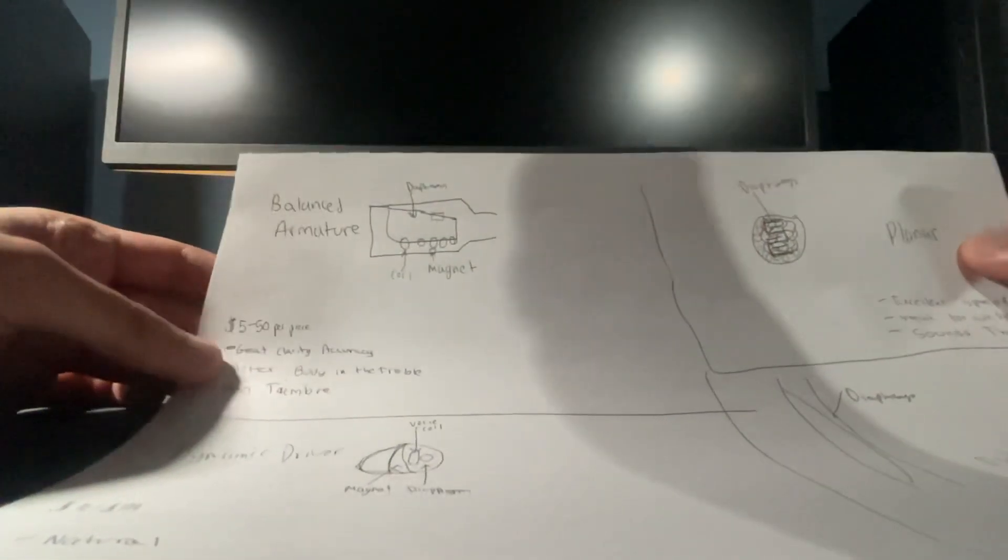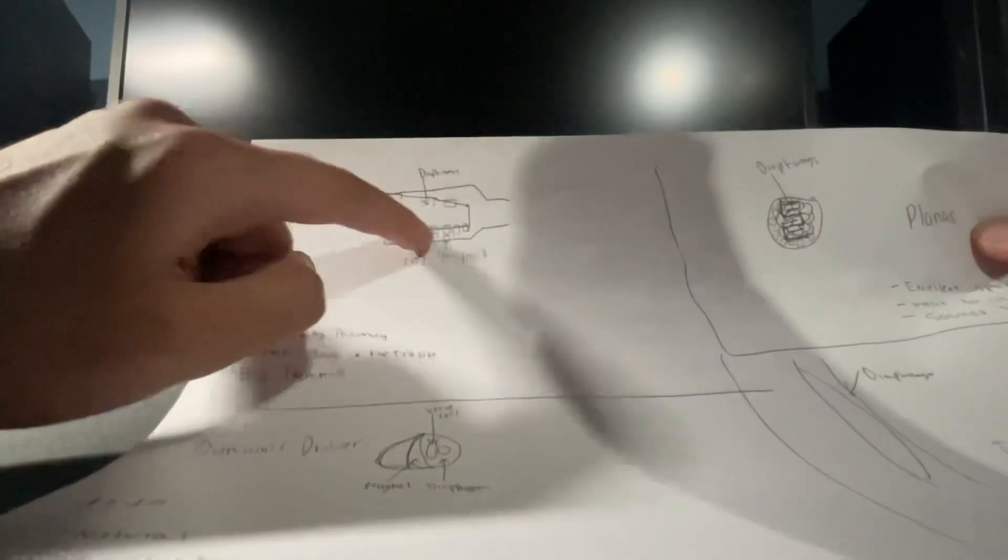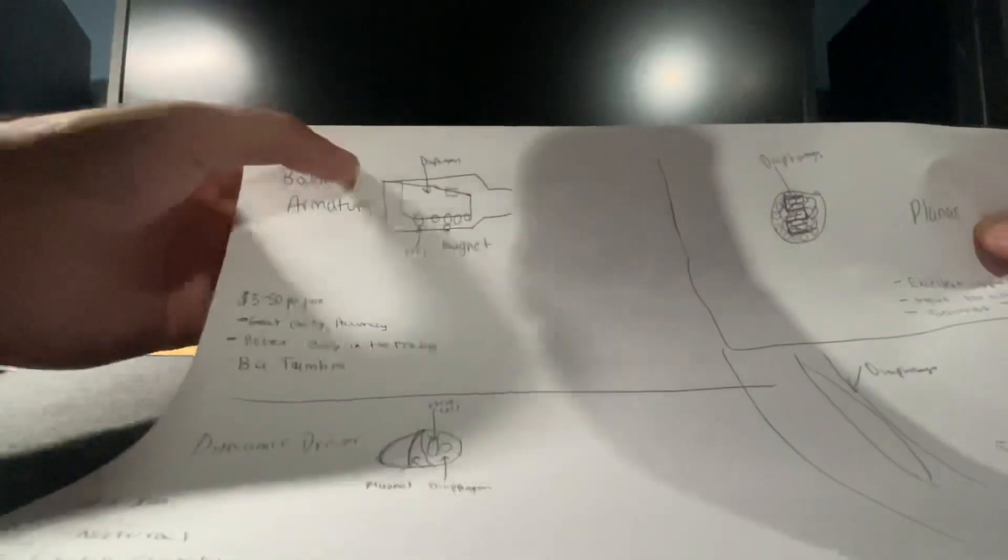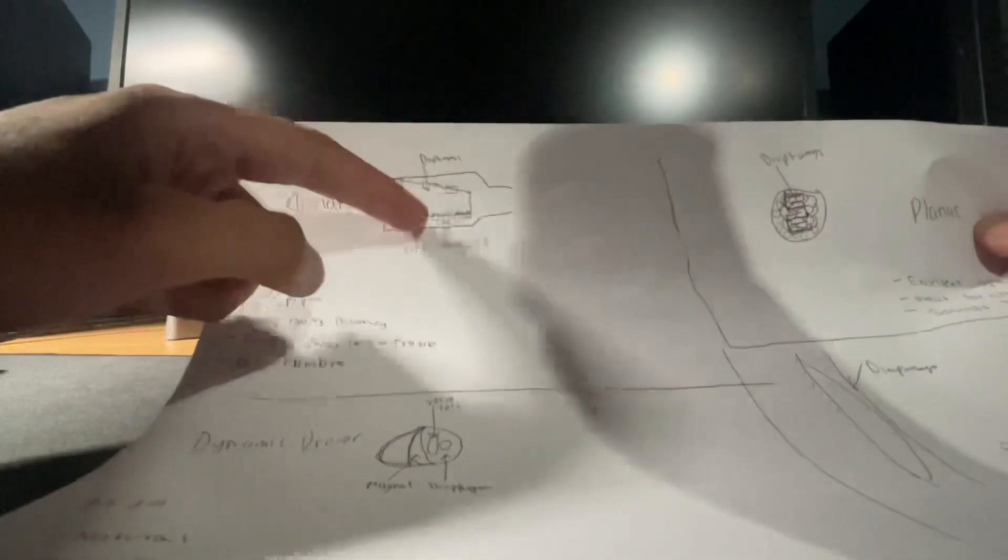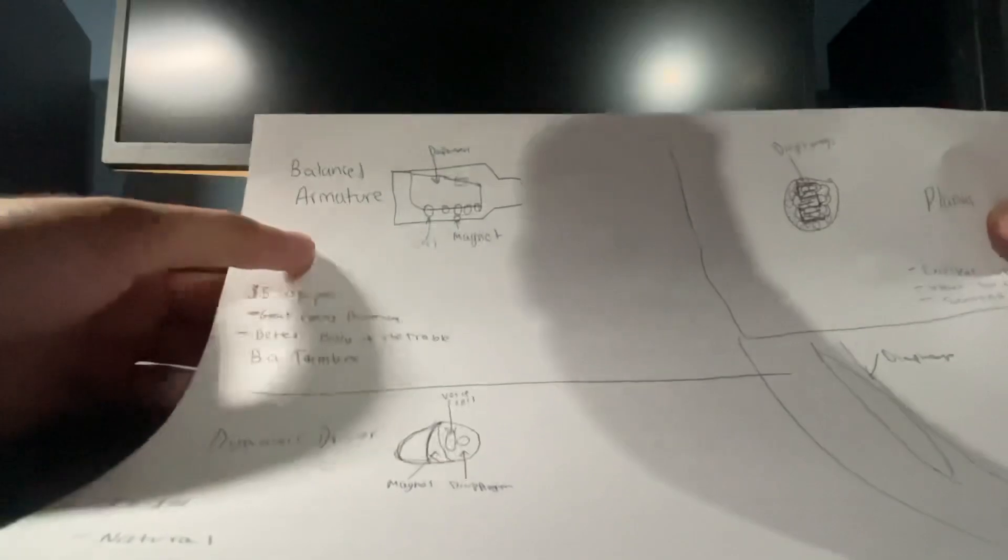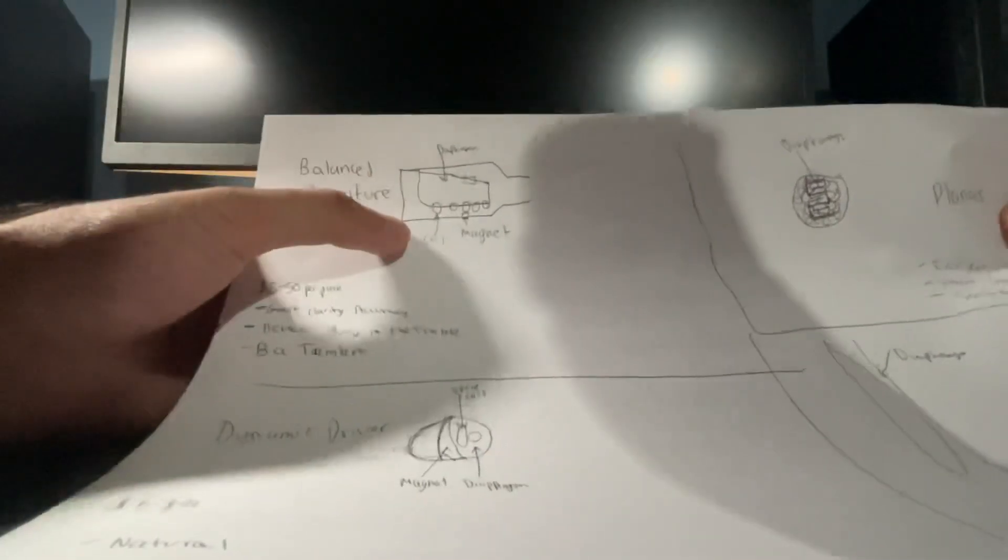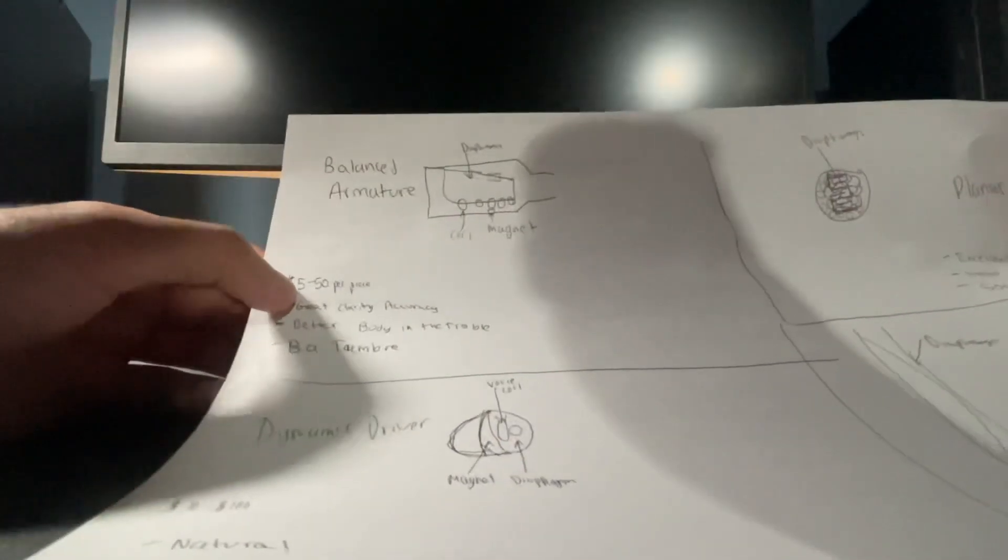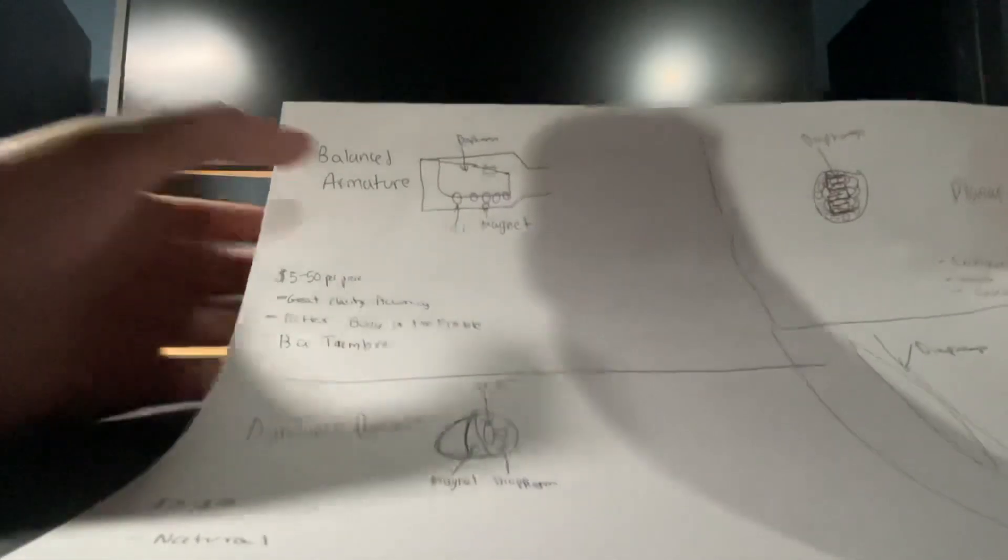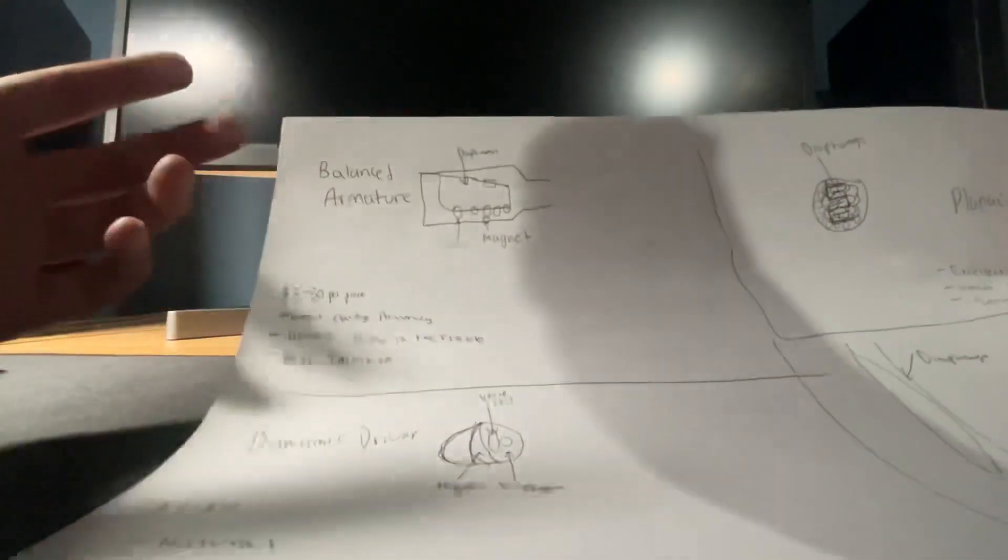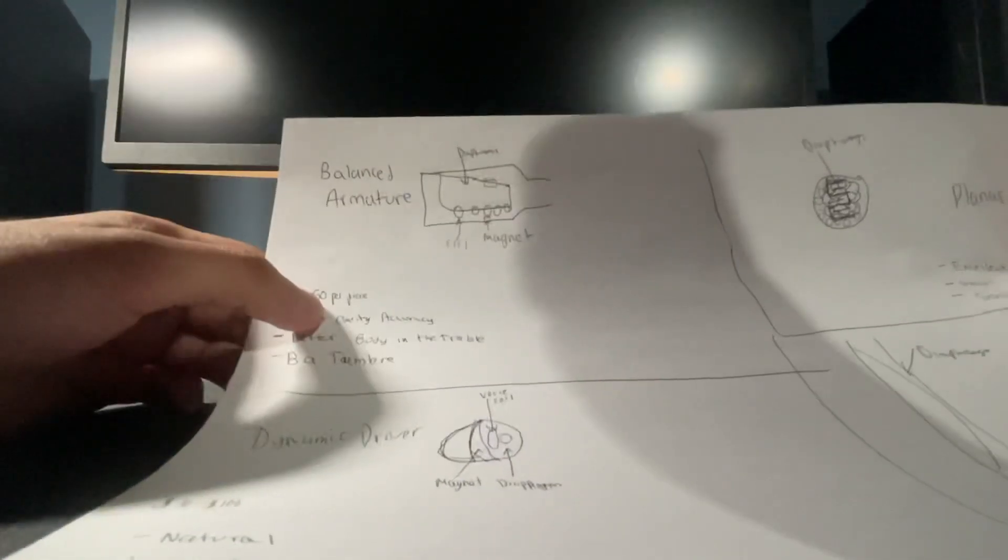Basically this has a diaphragm on both sides and then the coil here is linked up, and as soon as the power comes in the reeds vibrate to produce sound. This is the most simple driver. A lot of earphones have it, and an earphone could have one of these, four of these, or 16 of these. It could cost anywhere from five to fifty bucks per piece, and depending on how well they're executed or if they're full range or the quality of them, it could get more expensive.